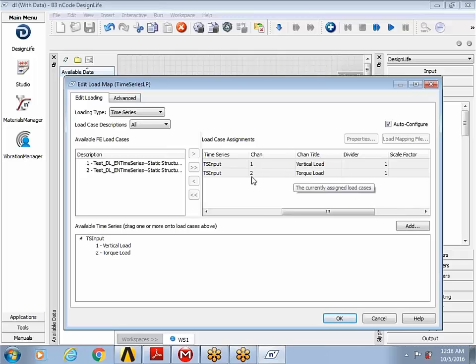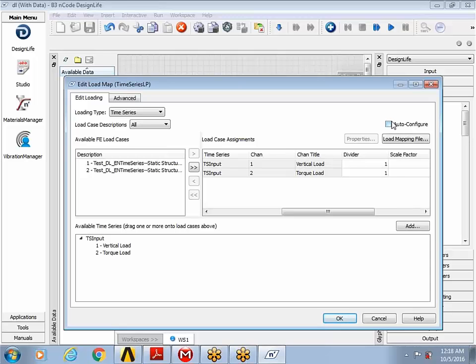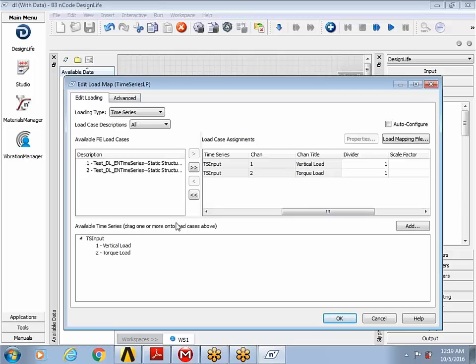If for some particular reason you want to change these assignments, you can always uncheck the auto configure button that does let you assign or pair the time series input with the respective finite element results.